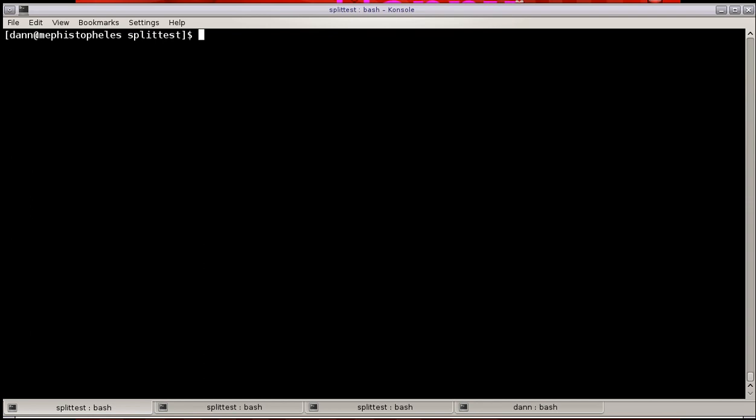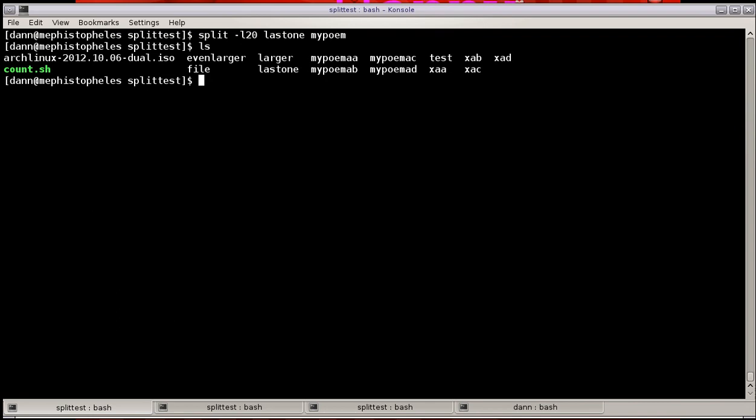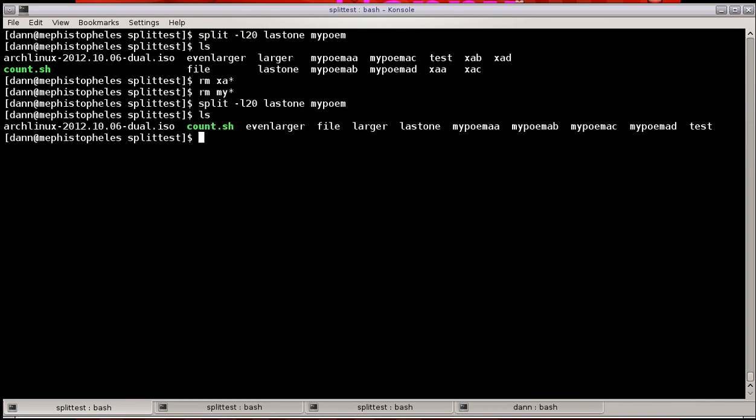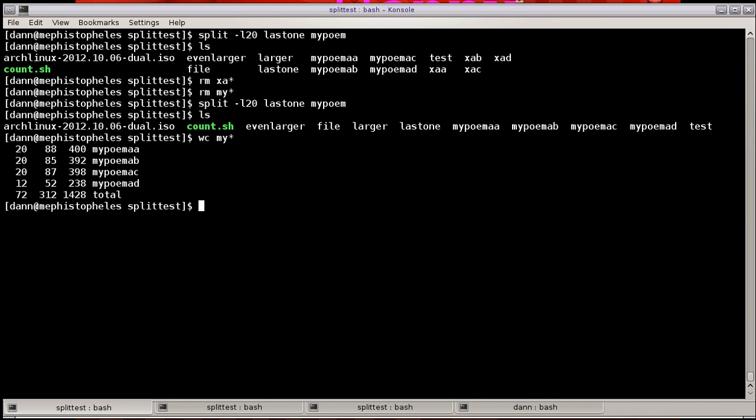Let's talk about another aspect here. Splitting up a file, default is X and a two-character suffix, X is the prefix, two-character suffix of AA, alphabetical characters. We can change this if we wanted to. We can do split line 20, last one, and call it my poem. And now, instead of XAA, XAB, we have my poem AA, my poem AB. And you see that line counts and such are the same for those files as they were for the other files. So that's specifying a prefix.